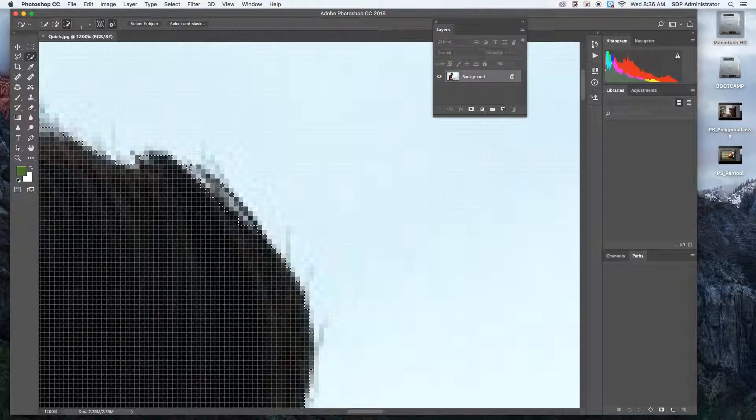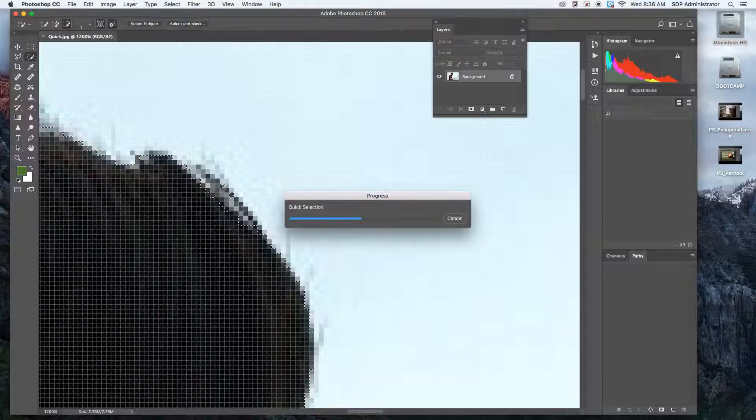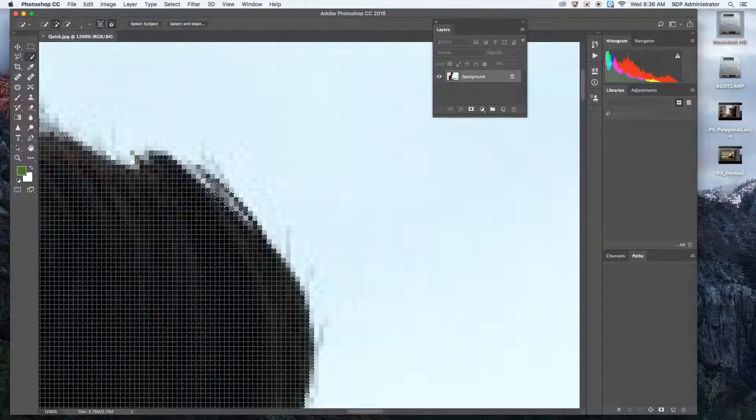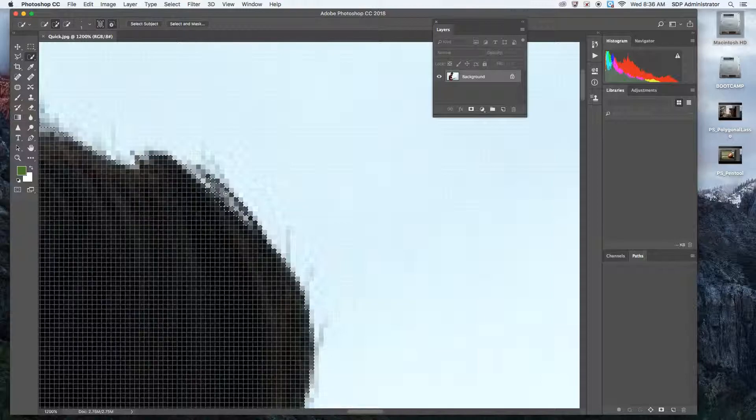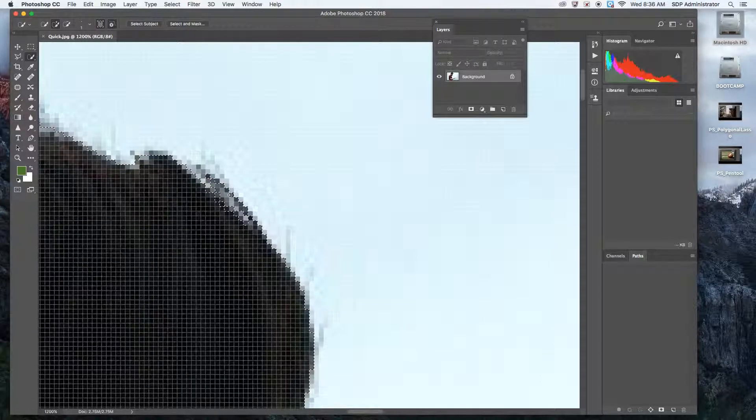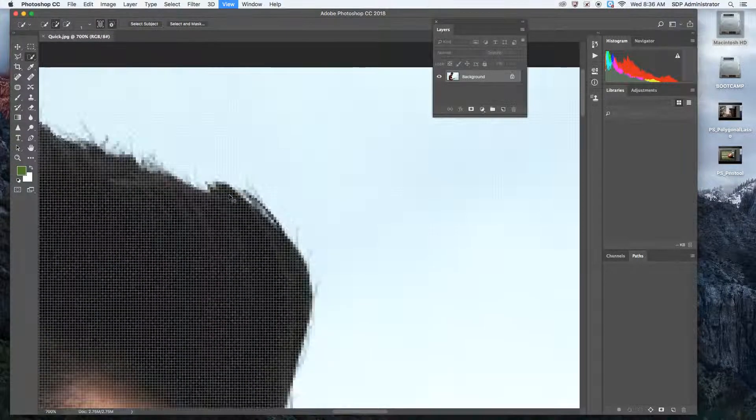Hold Option. Let's see if it's going to do it. Better. Not perfect. It's never going to be perfect.